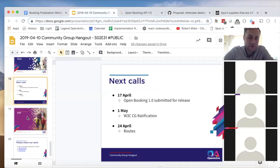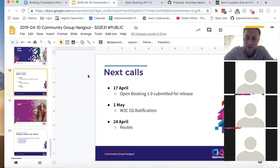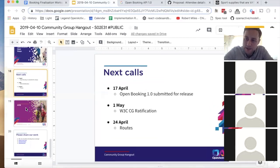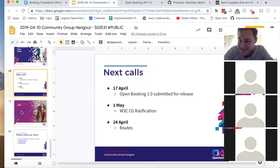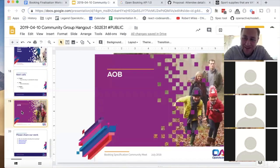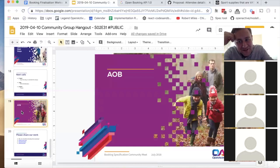Great — the validator will be built and released as soon as possible after the spec, with timescales communicated. The goal is minimum, just the right amount of validation. Any other business?